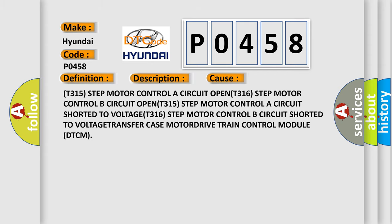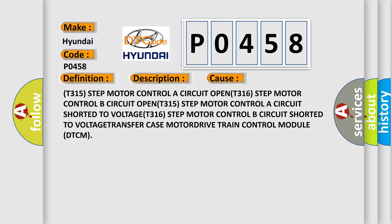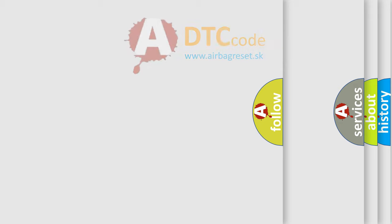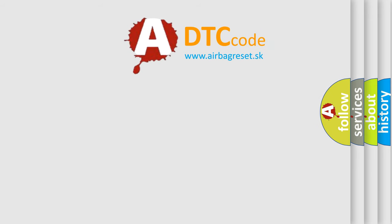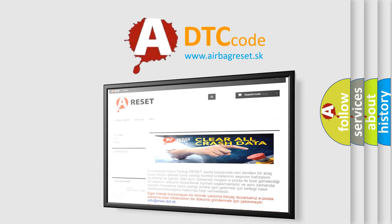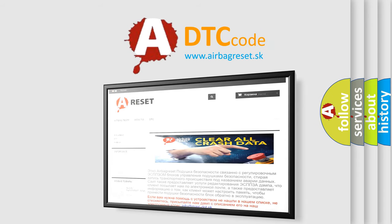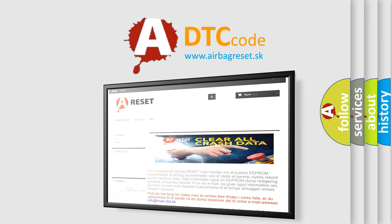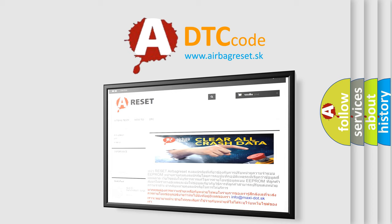The Airbag Reset website aims to provide information in 52 languages. Thank you for your attention and stay tuned for the next video.